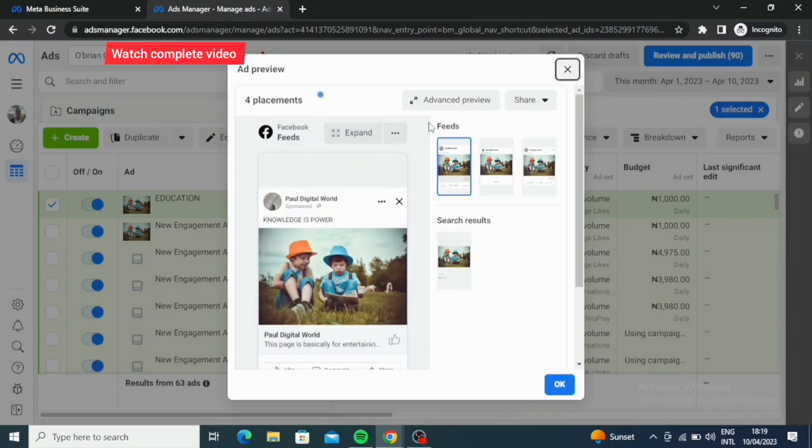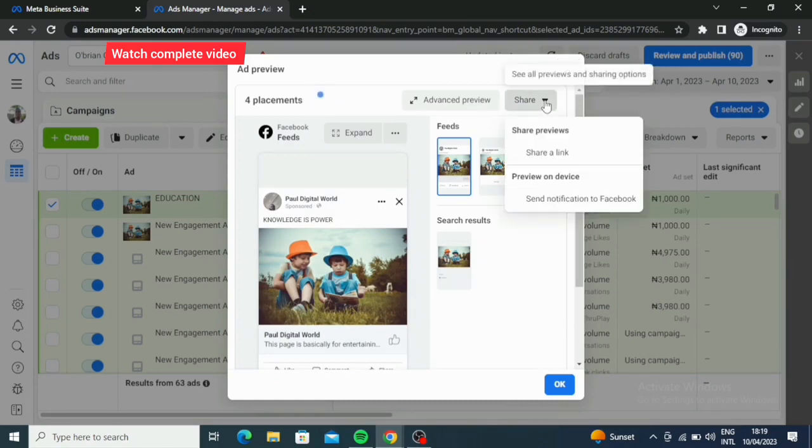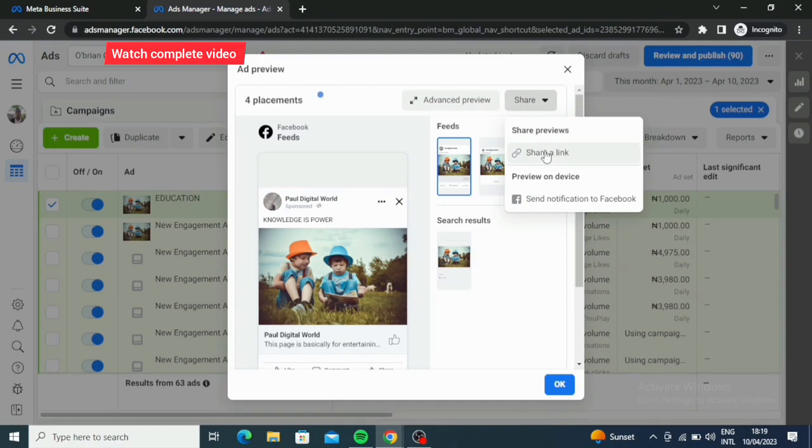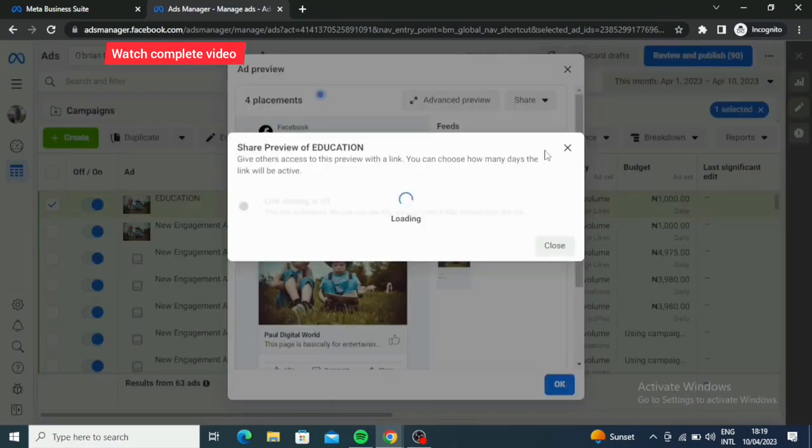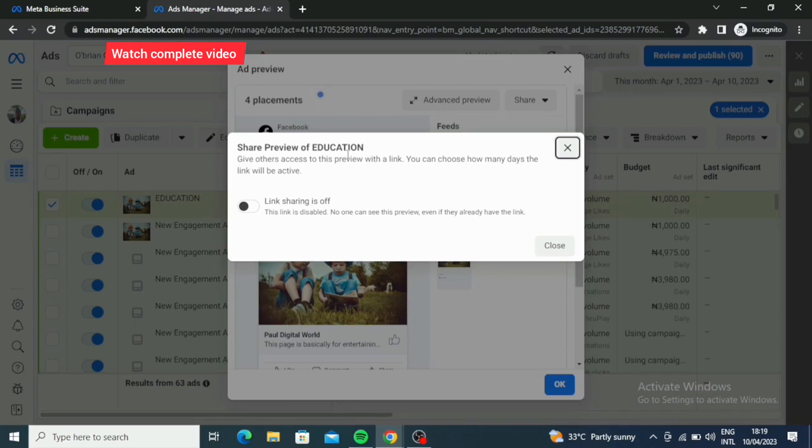Then you can go straight to share. So you just click on this share. What you're gonna do now is share preview education. Give others access to this preview with a link. You can choose how many days the link will be active.